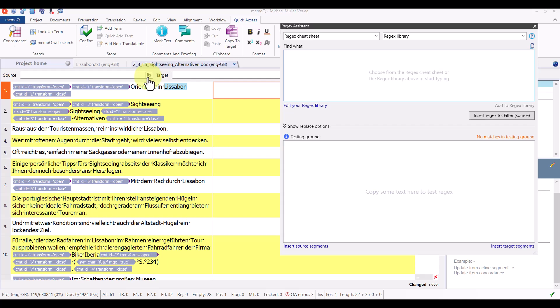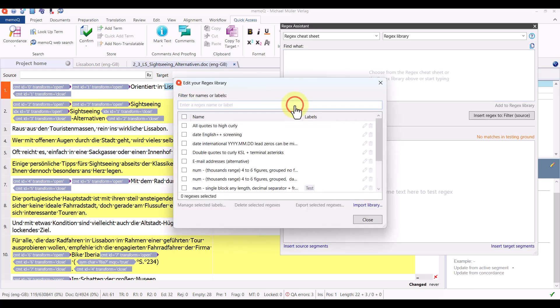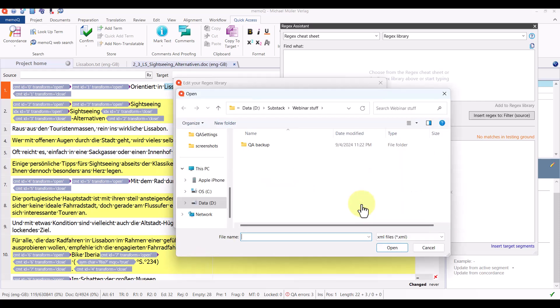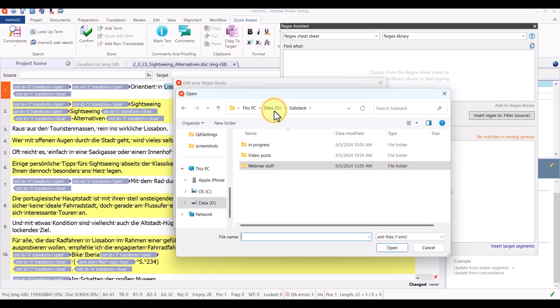Once the regex assistant is open, I click on edit your regex library, and at the bottom right of the dialog that opens there's the import library command. I click on that and then I go find the XML file, the exported library that I want to import.